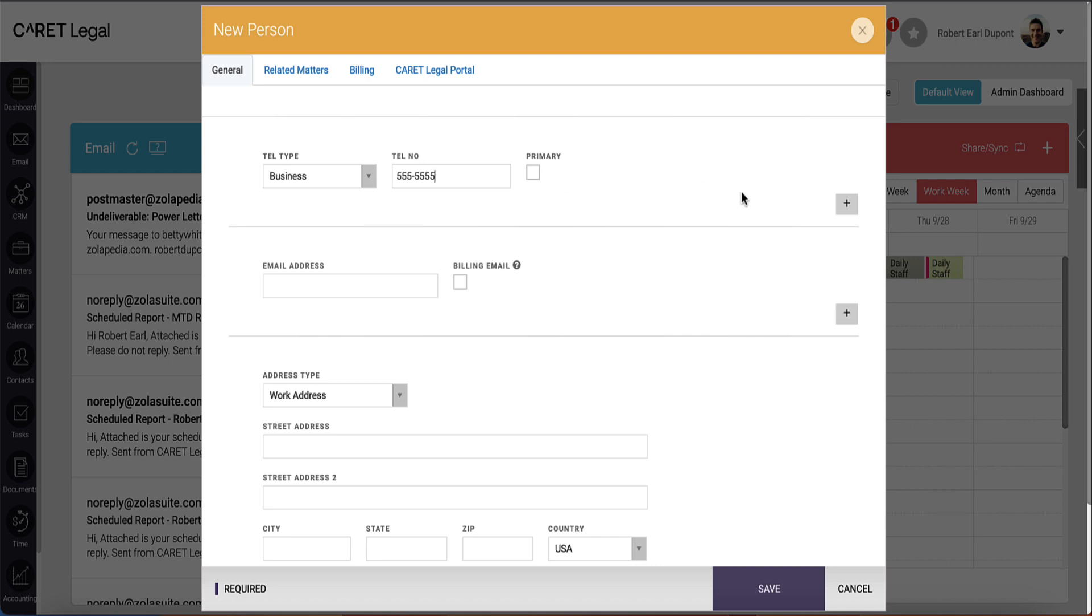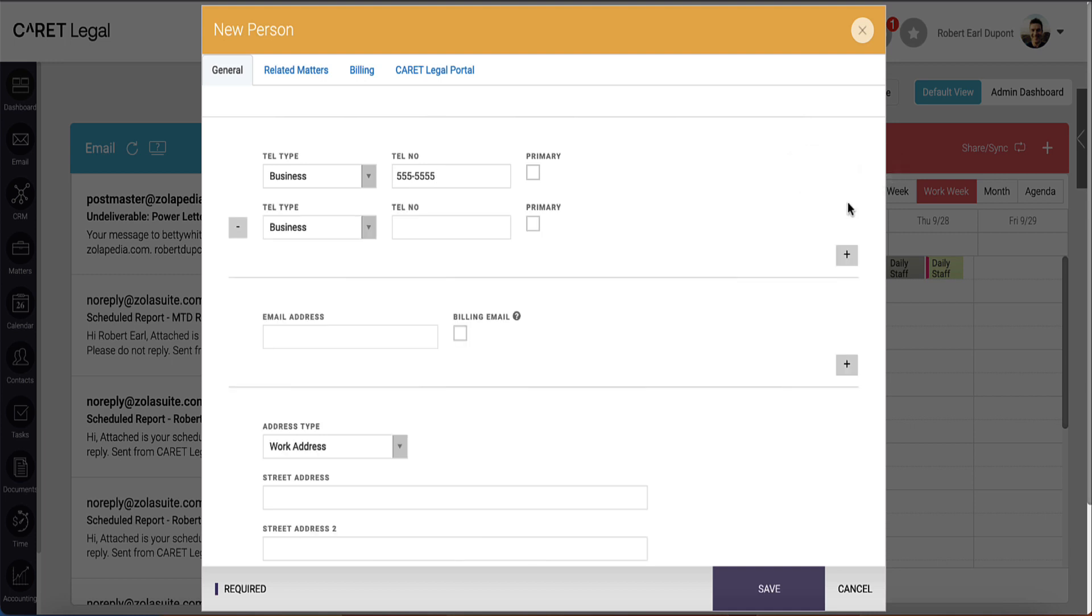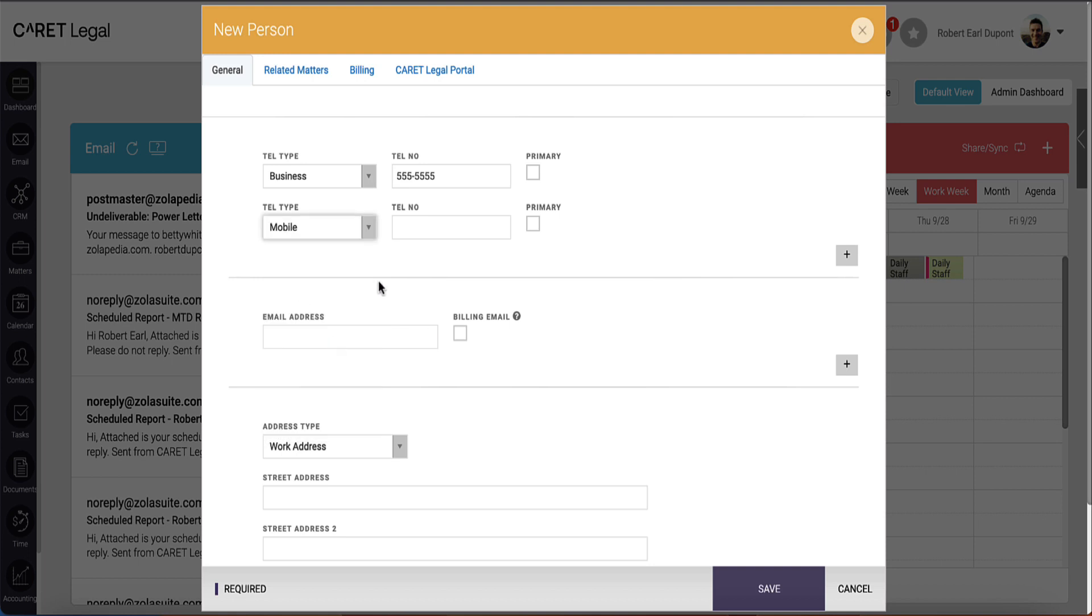If you need additional telephone numbers to be added, click the plus provided on the bottom right corner of that section, designate the telephone type, and enter that number. Again, in instances where there are more than one phone number, you will want to designate one as primary.